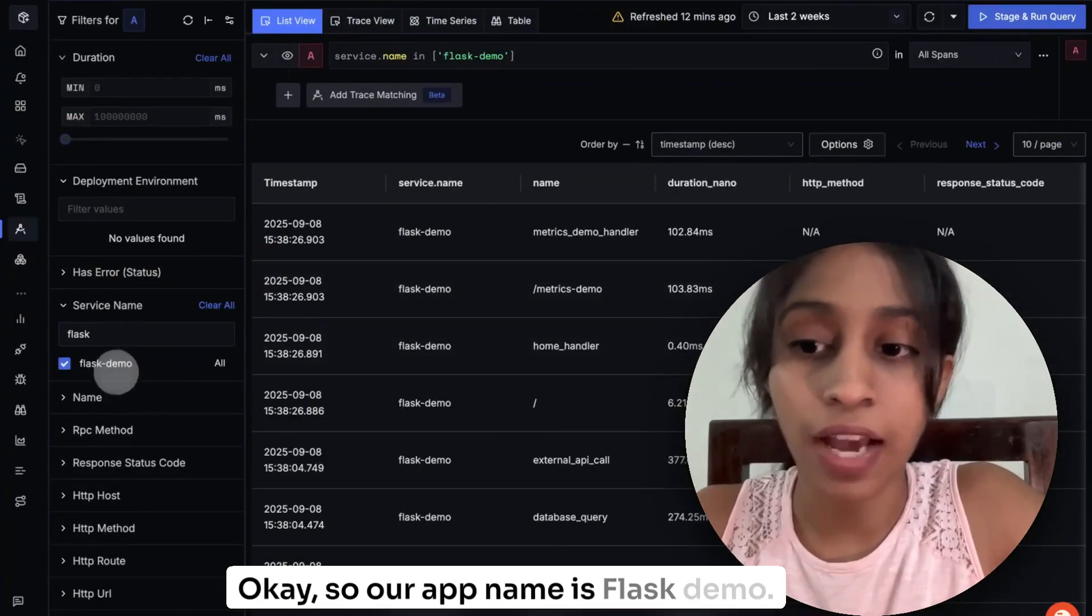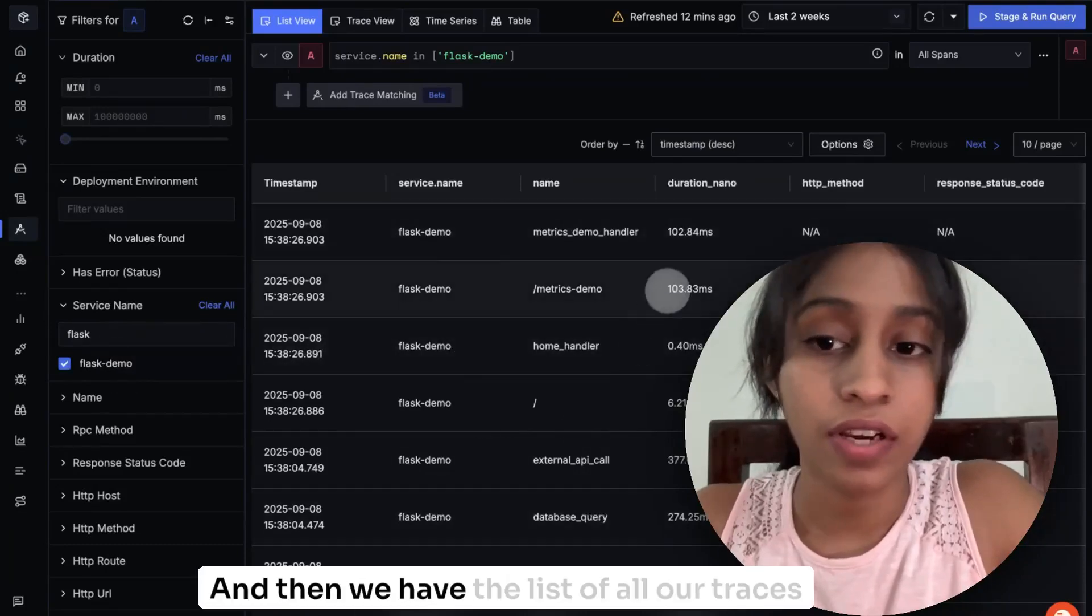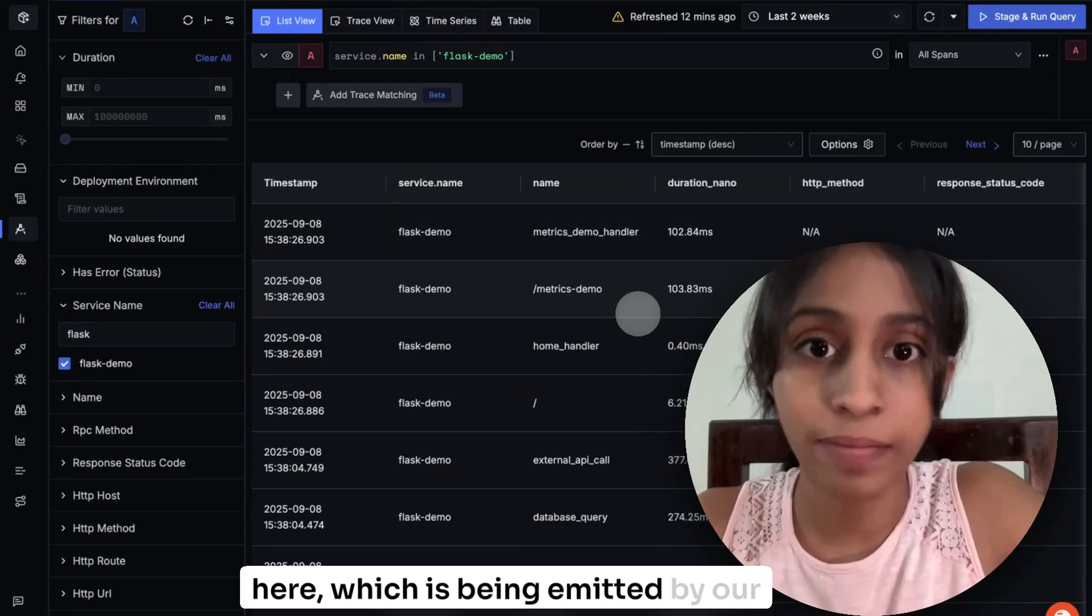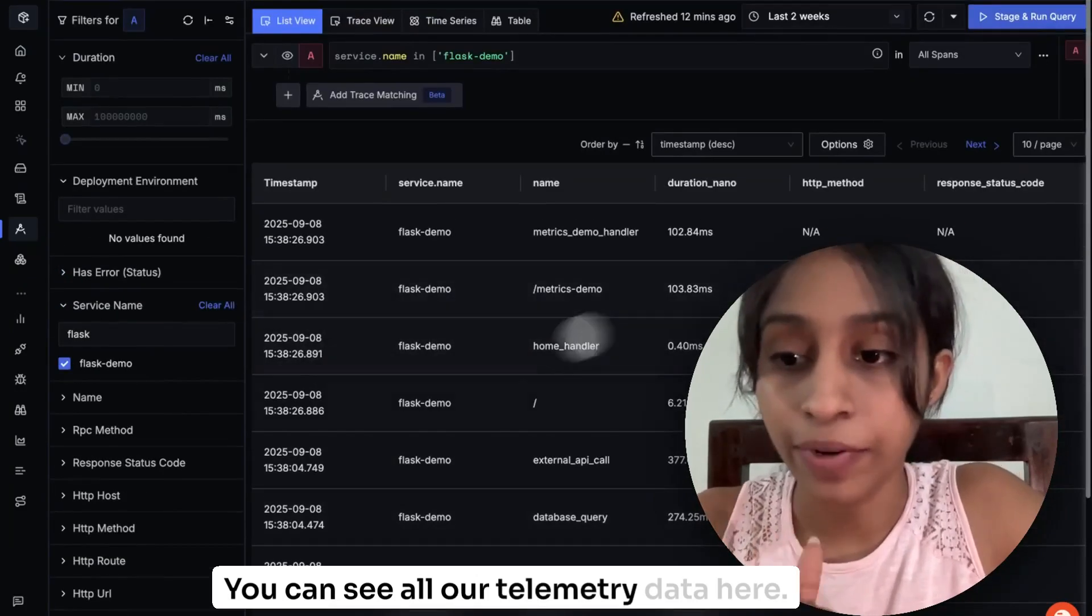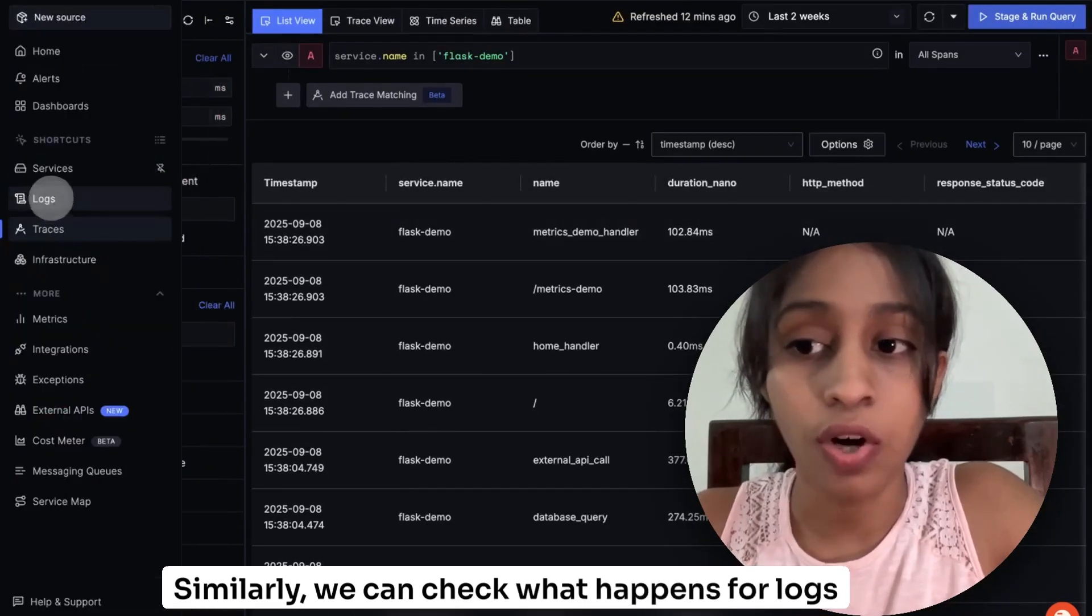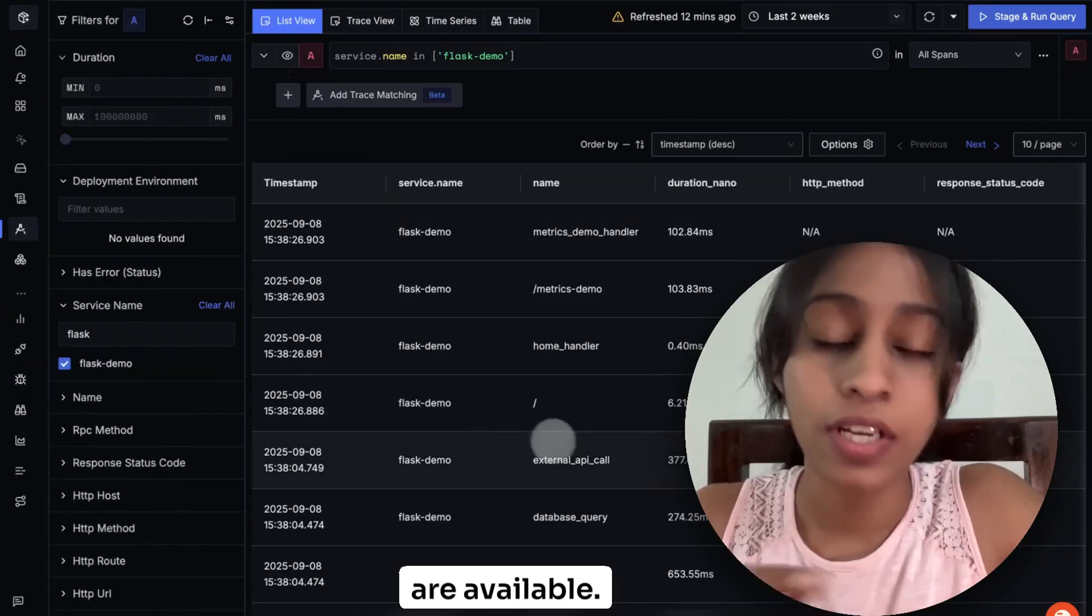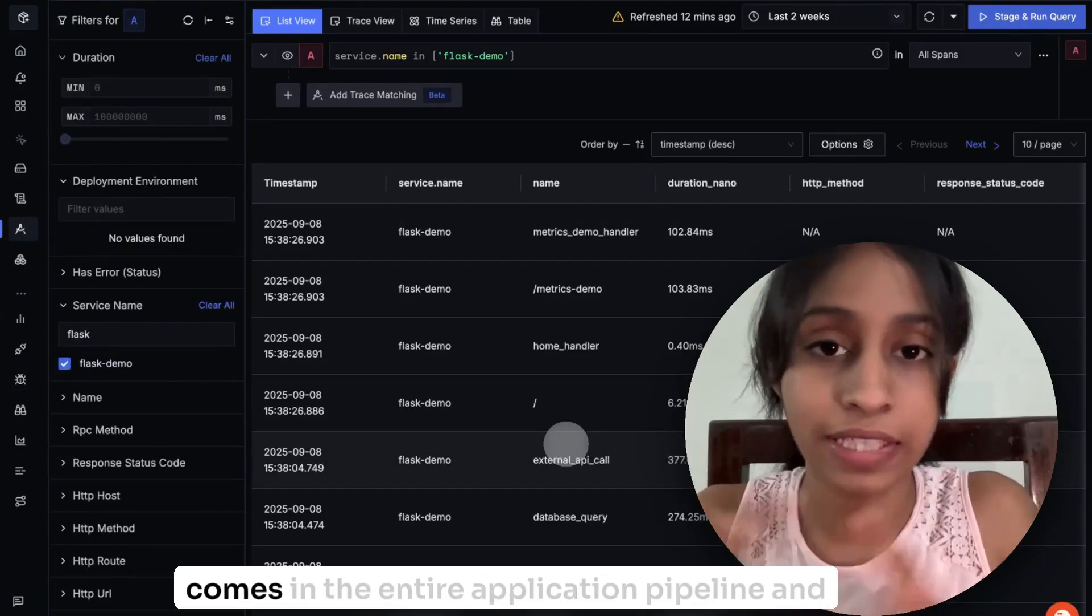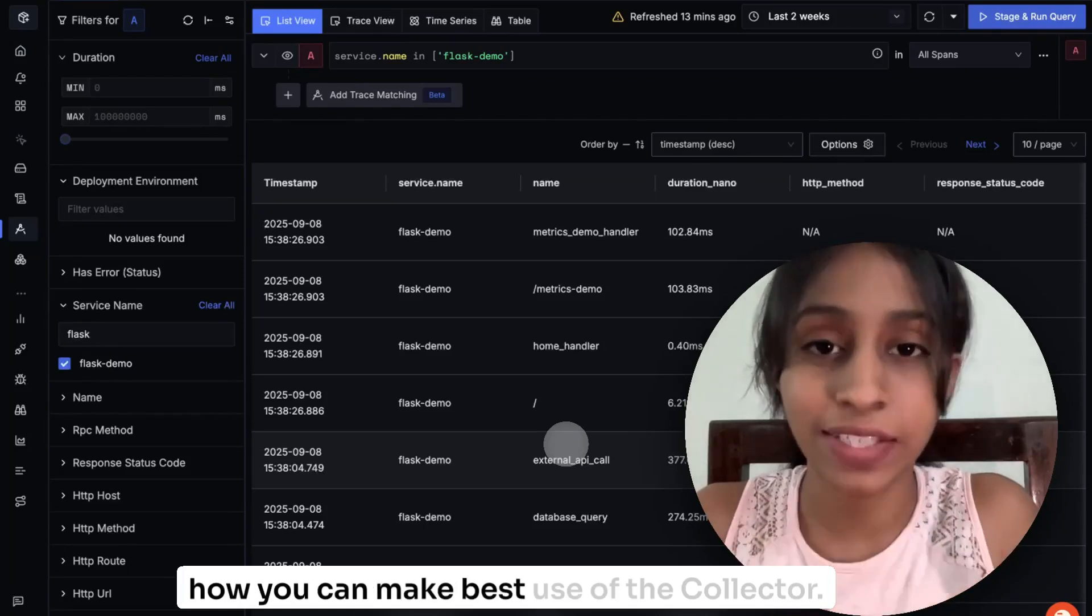So our service name is flaskdemo. And then we have the list of all our traces here, which is being emitted by our application. You can see all our telemetry data here. Similarly, we can check what happens for logs and metrics and all the other features that are available. So I hope you've understood how collector comes in the entire application pipeline and how you can make best use of the collector so that you can get telemetry data as you need for your use case.